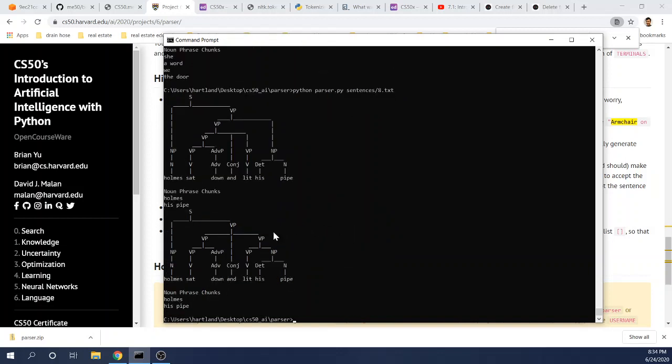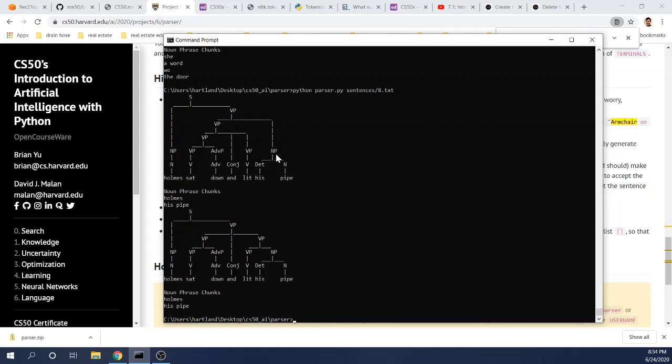And here's Holmes sat down and lit his pipe. So obviously there's two different ways of parsing here. A conjunction which combines two verb phrases, or what you have, a verb phrase connected to an object, a noun phrase.